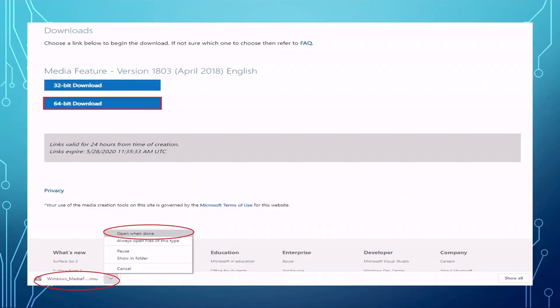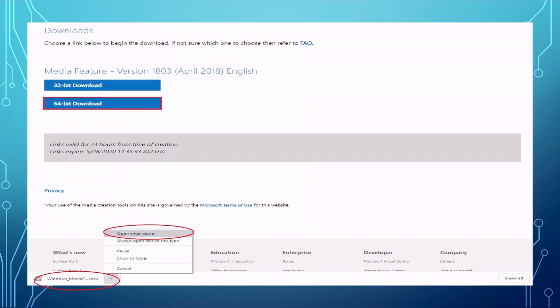You will find a small download file from the bottom left corner. When you click the drop-down menu, you will find a list. Then you choose the top one, it's open when done, which means when the file was downloaded completely, it will automatically open the file, which starts installation.